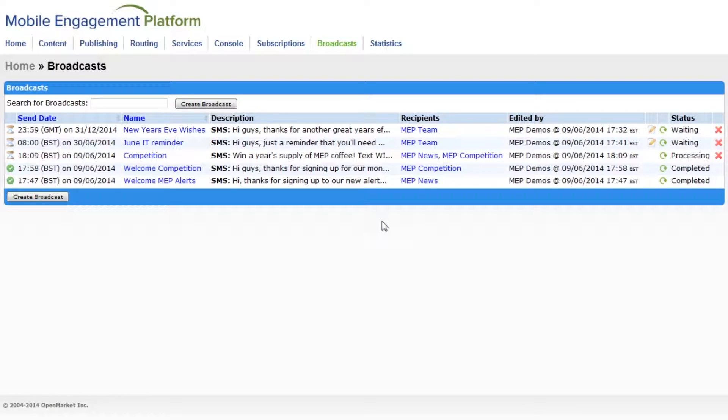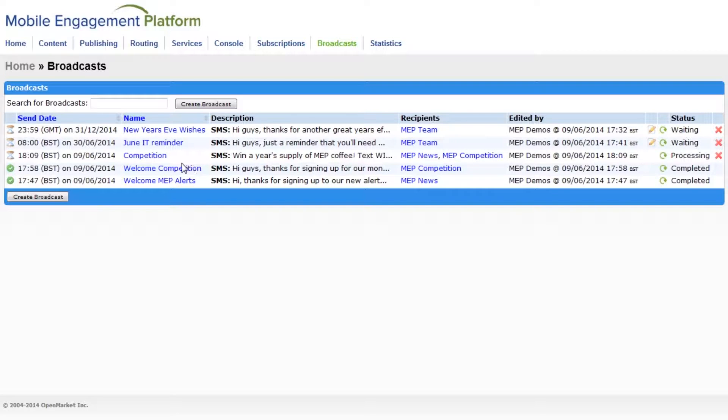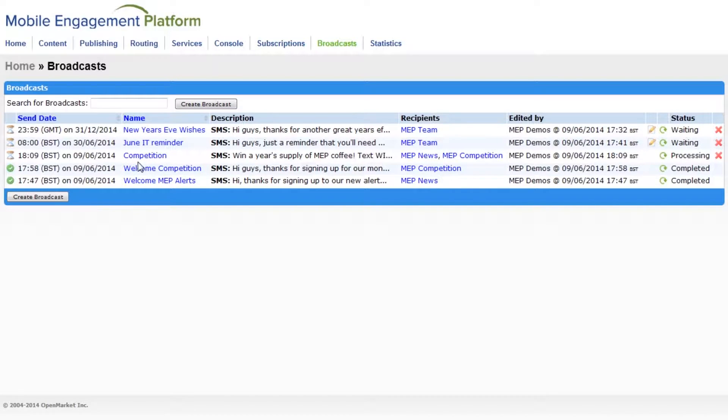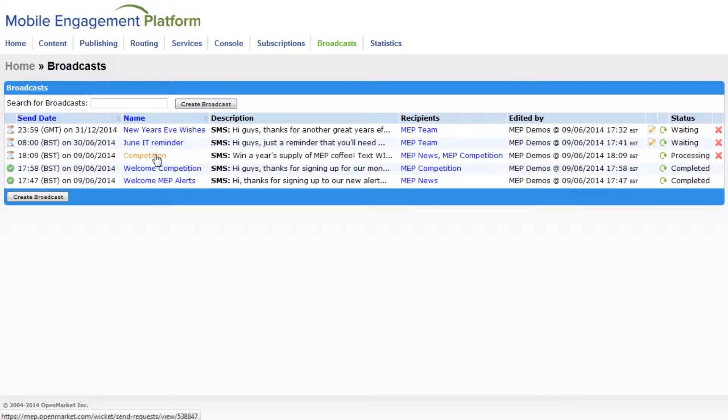And MEP is now sending the messages. So you'll see that we're back in the home page for broadcasts. And this is the broadcast we just created. The messages are sending right now.